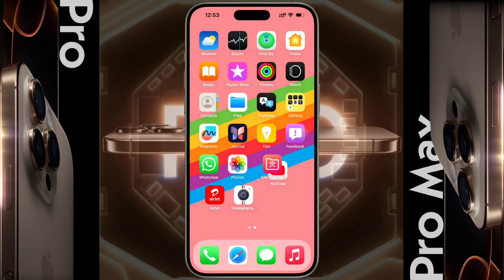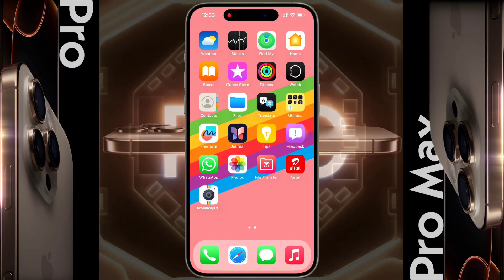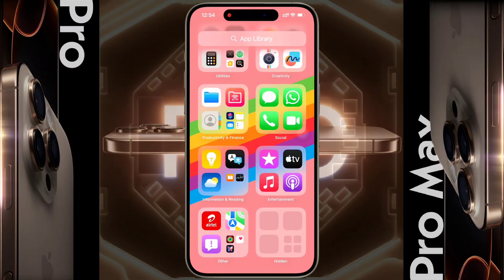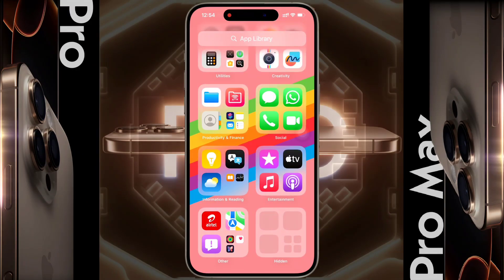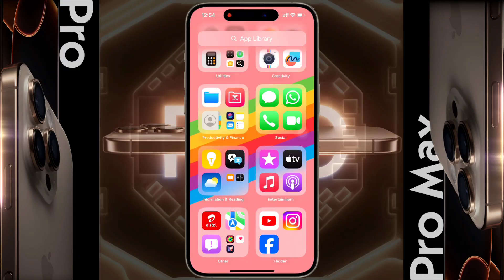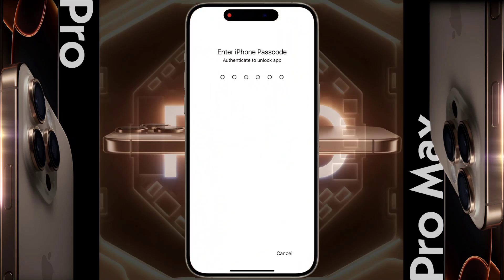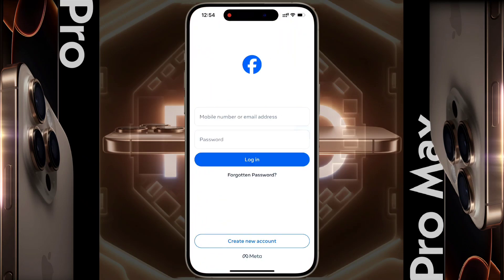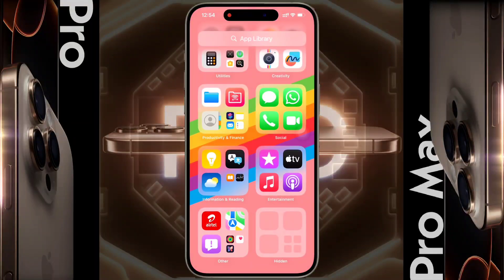Now I will show you how to access these hidden apps. Swipe your finger right to left on your home screen and open App Library. Then you will find a hidden folder at the bottom. To open this folder, tap here and enter your iPhone Passcode. Then all the hidden app icons will appear. Click on the app you want to open and enter the iPhone Passcode. This way, you can access any hidden apps.